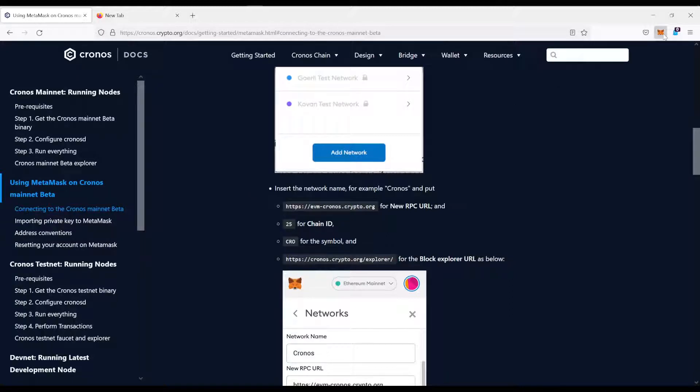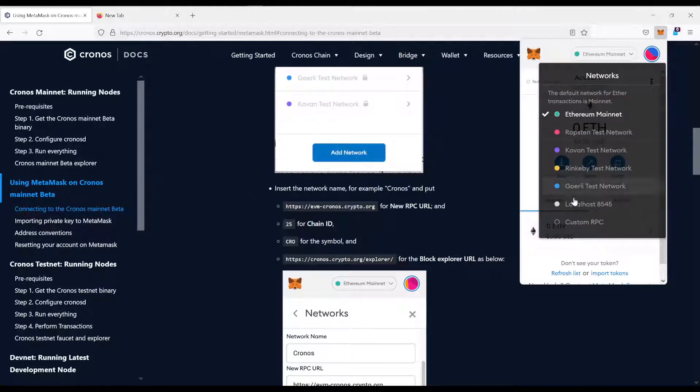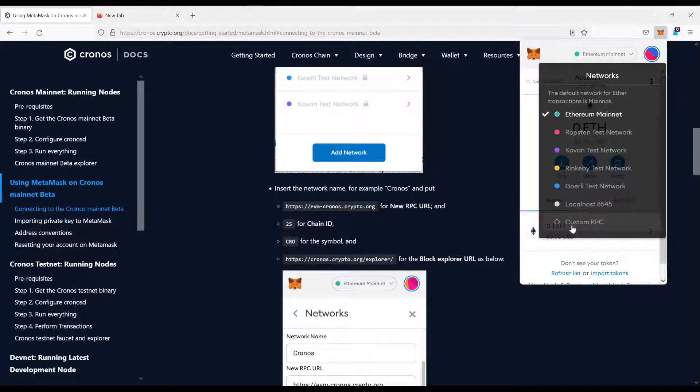You come over here to your MetaMask, you click the networks tab, you come to custom RPC.